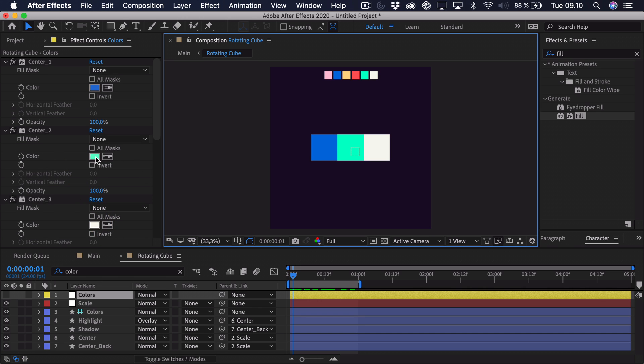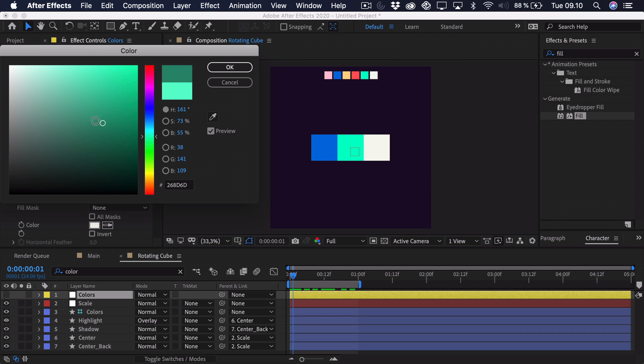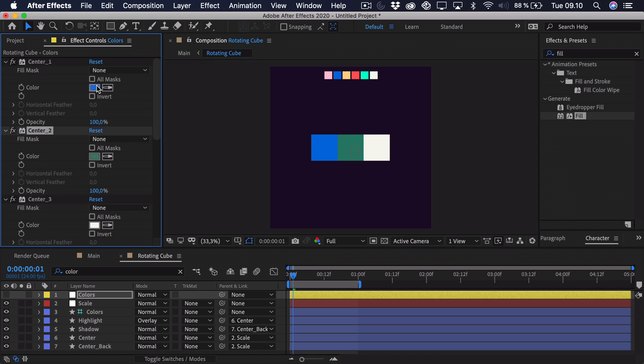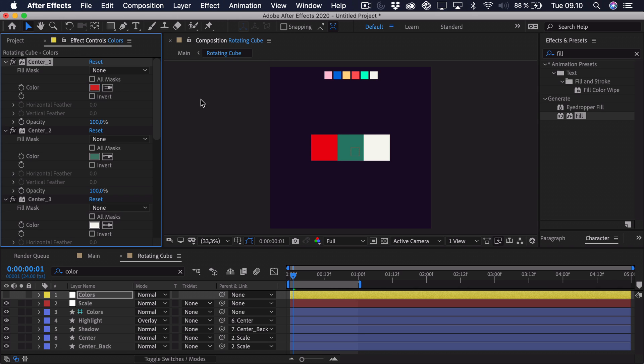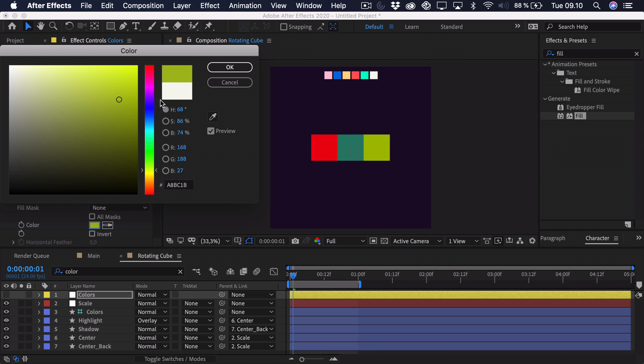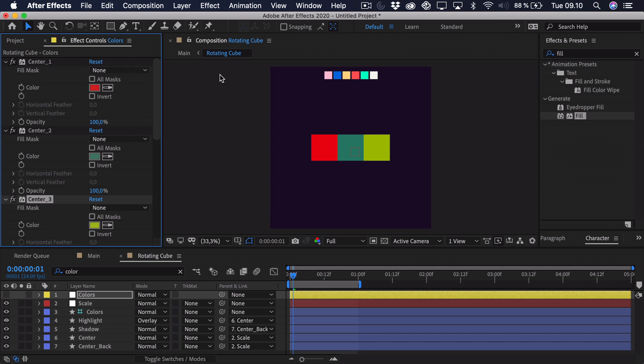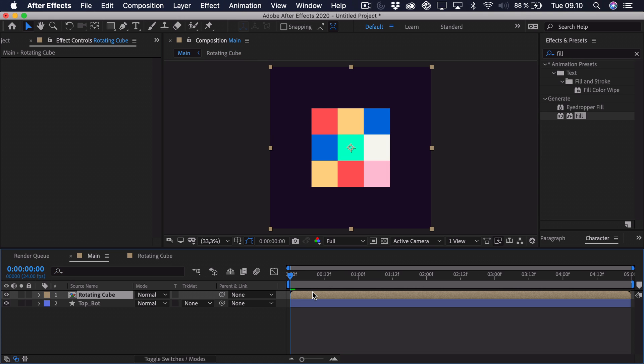So now you can see that all of the colors are completely linked up. And if I were to change anything they would also change in the composition. And that way it's quite easy to alter between them. So what we're going to do now is figure out what we want to rotate next.